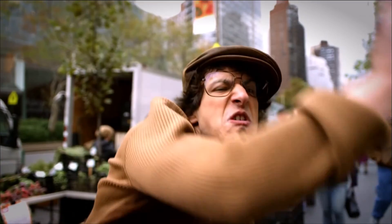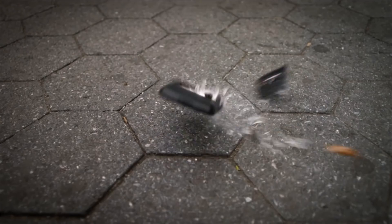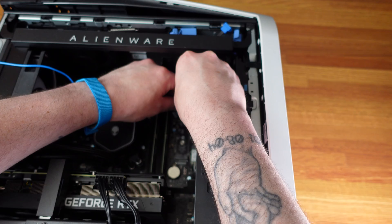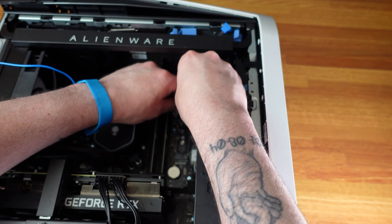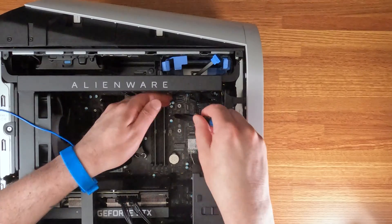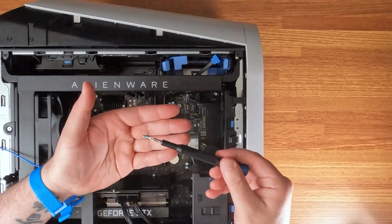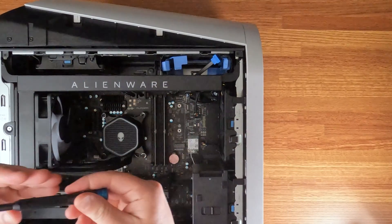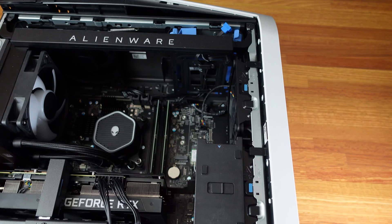And then you take this screw out. This iFixit toolkit's good because it's magnetic. That way you don't lose your screw.